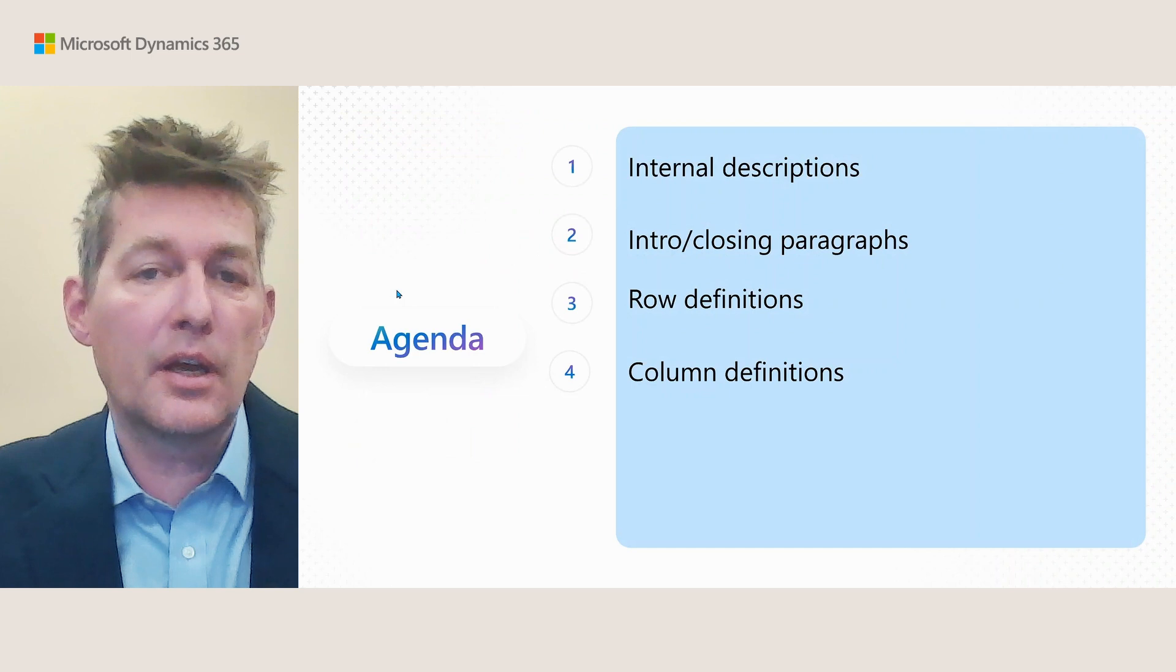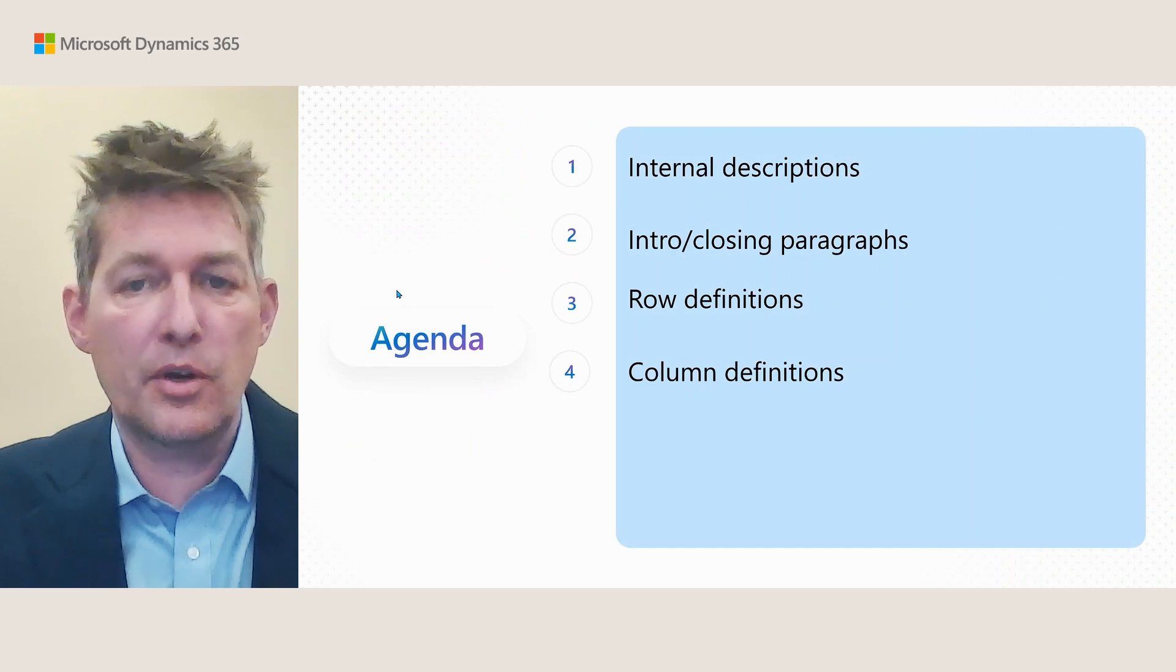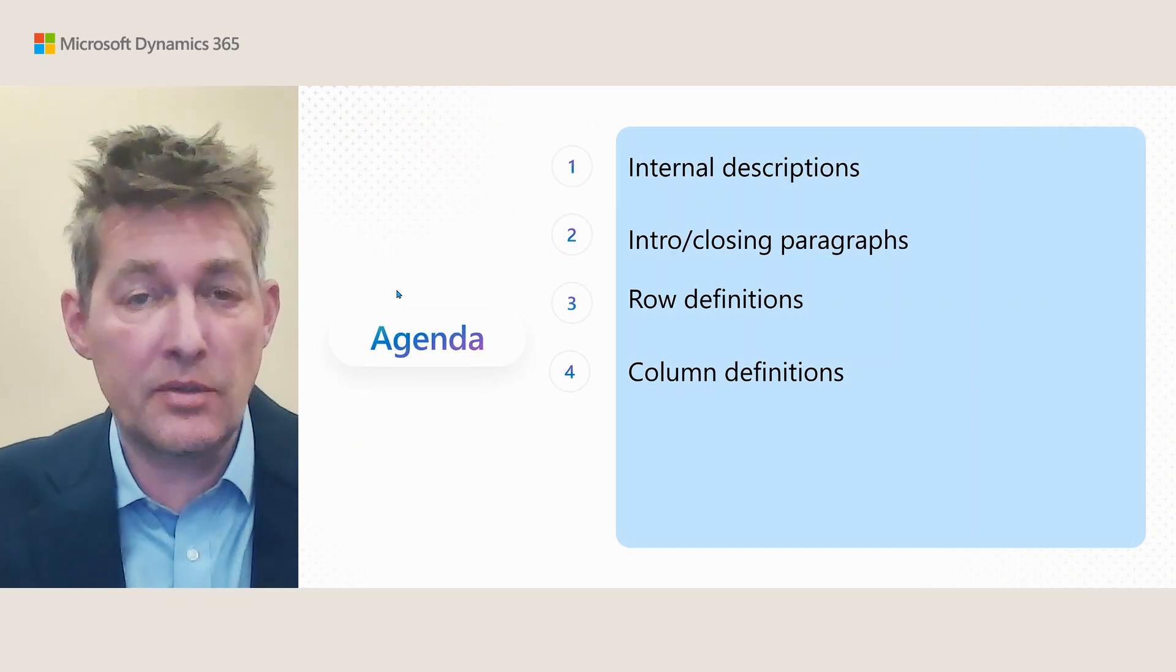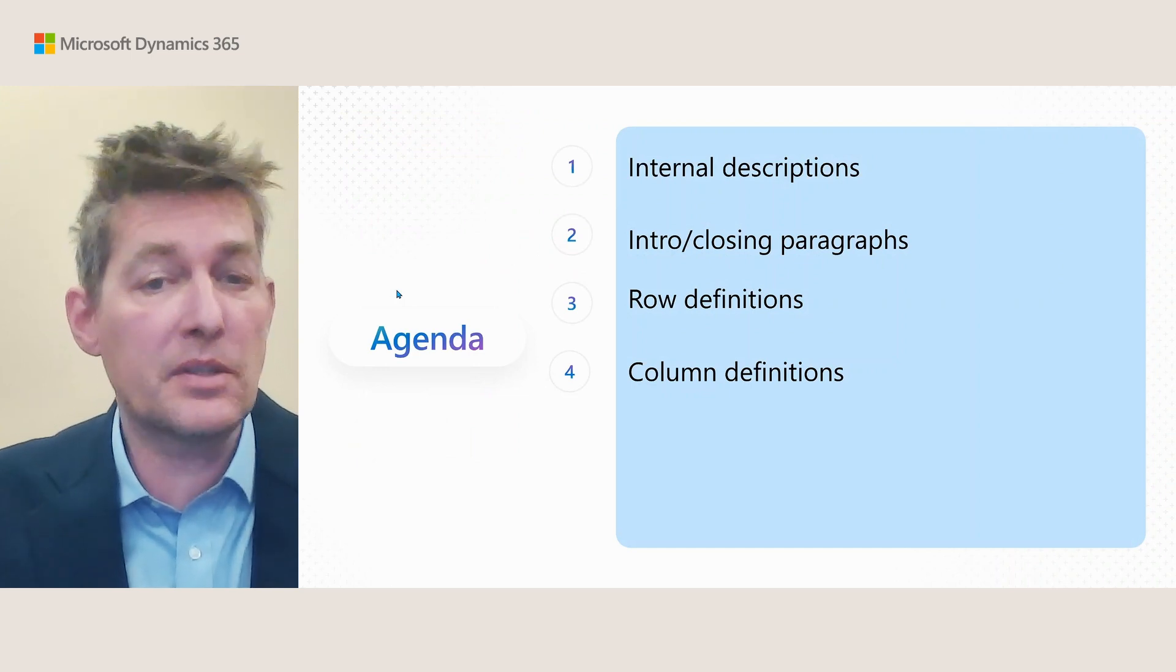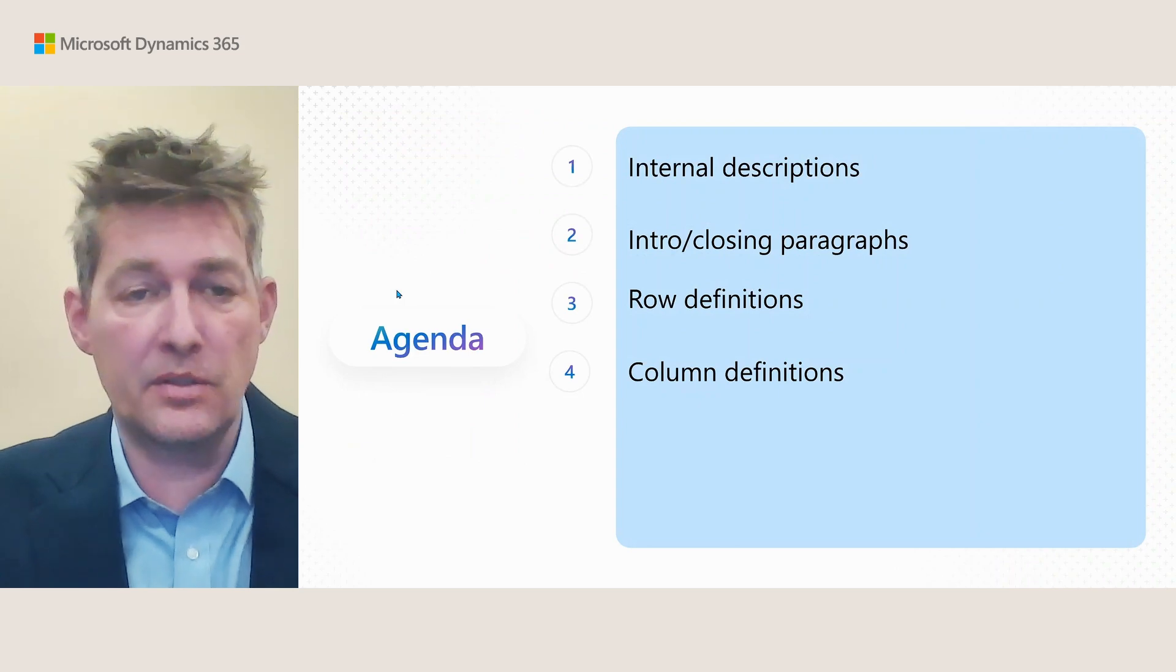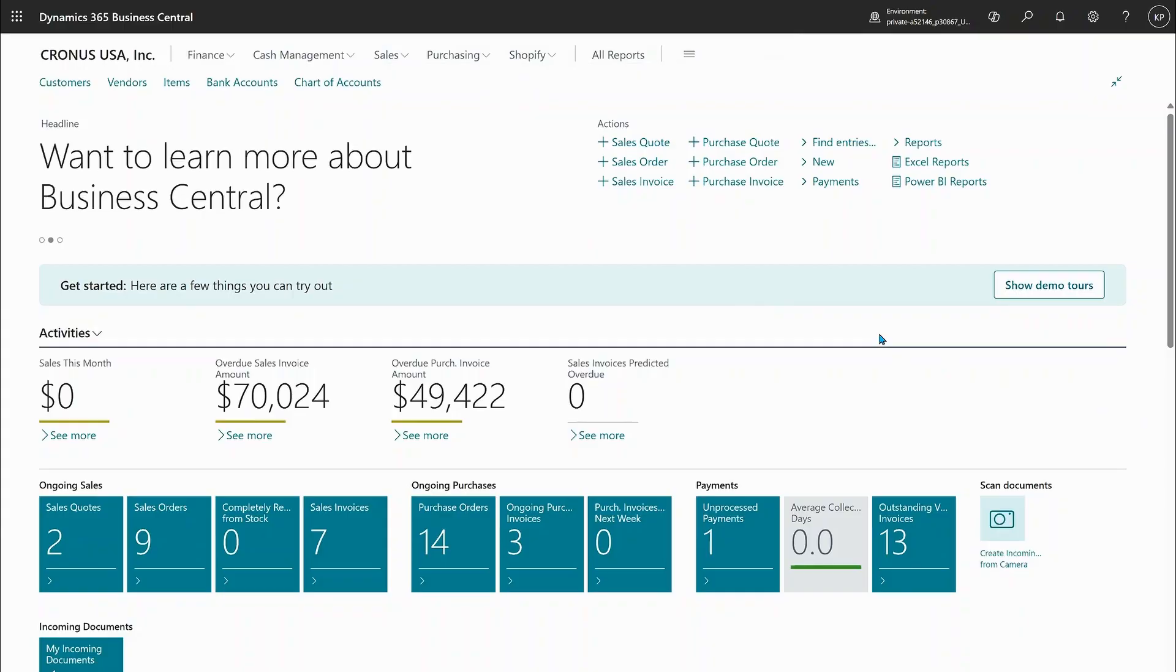...internal descriptions, intro and closing paragraphs, some new things in row definitions and some new things in column definitions. So let's dive into Business Central and author some reports.